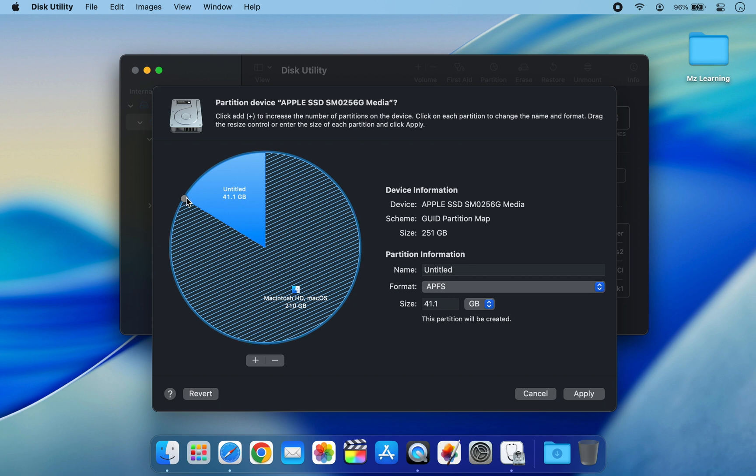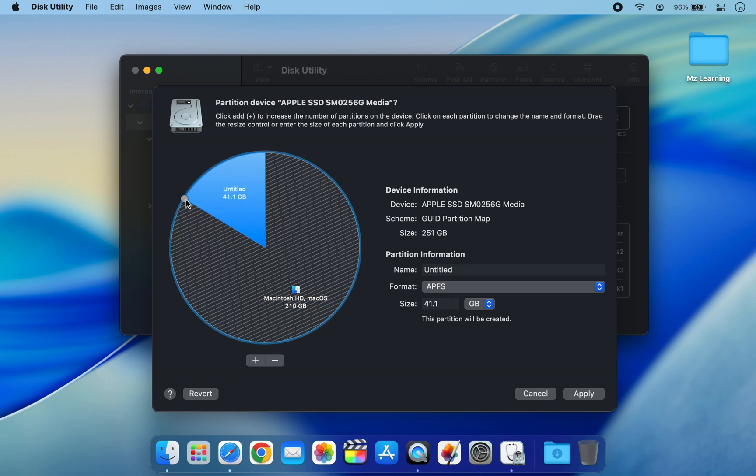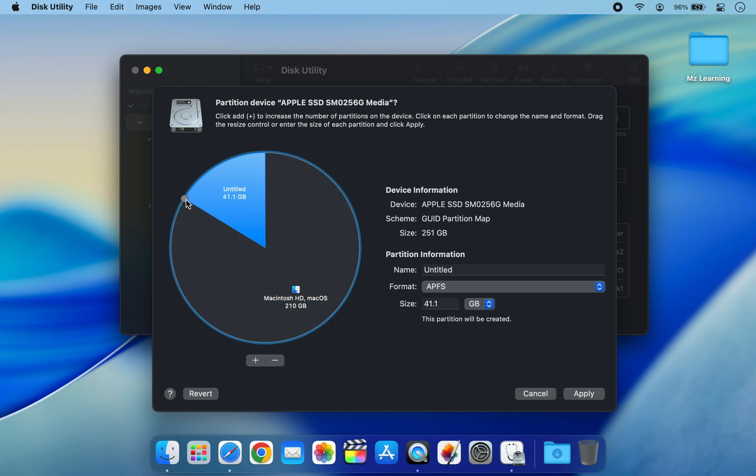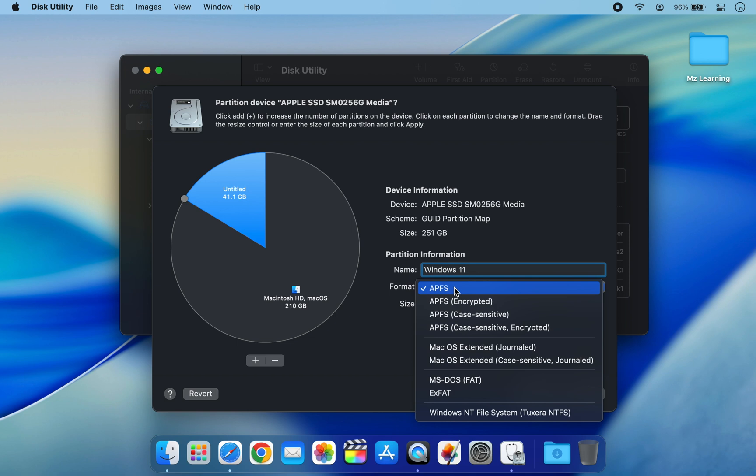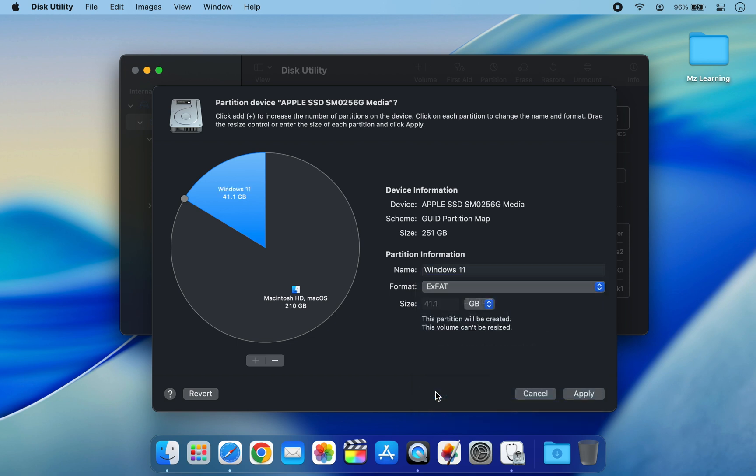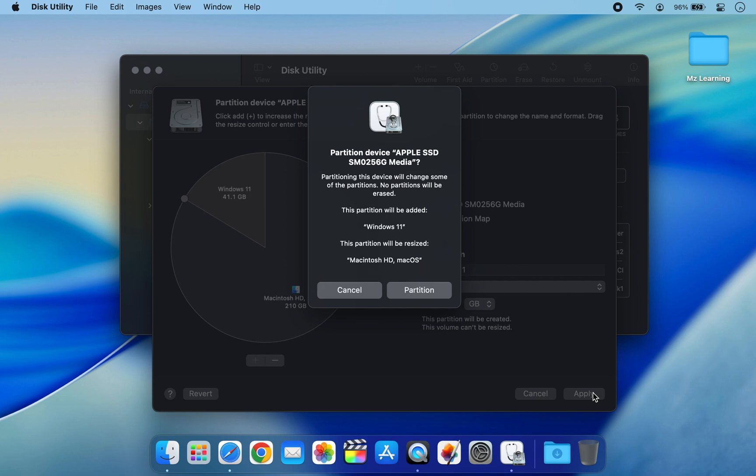Now carefully choose the size you want to allocate to Windows, because resizing it later is difficult. Give the new partition a name and set the format to ExFAT. Click Apply to complete the process.